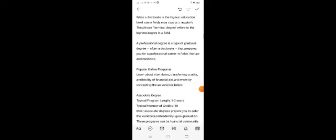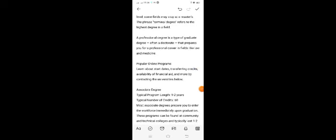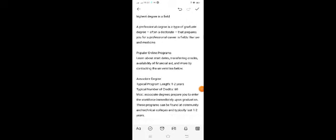Popular online programs: learn about transferring credits, availability of financial aid, and more by contacting the university.